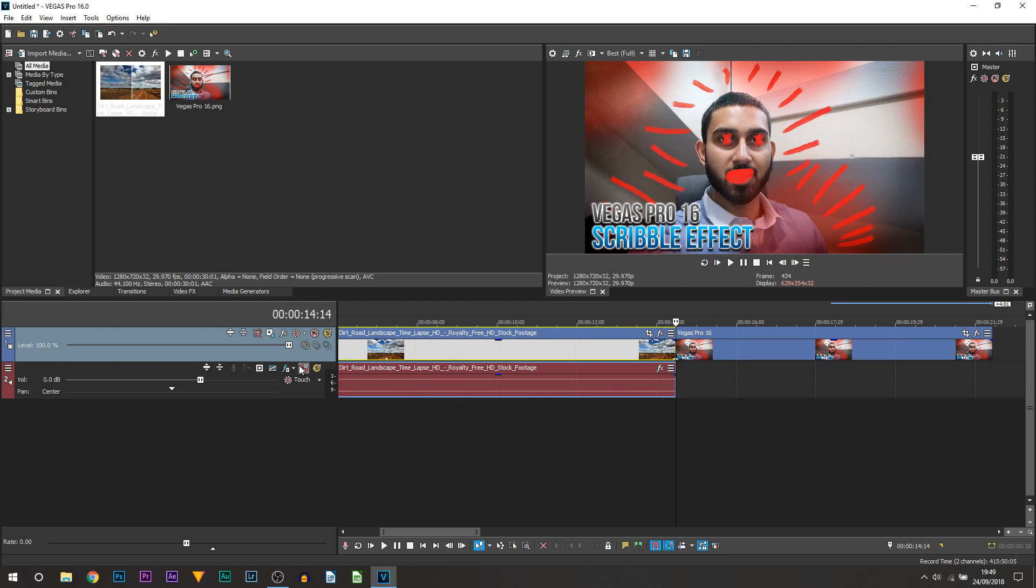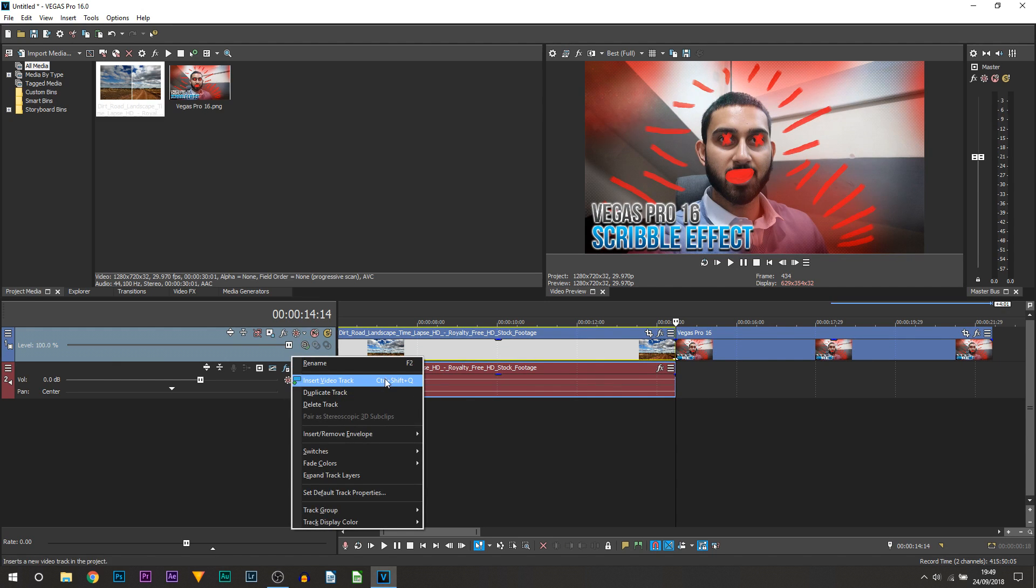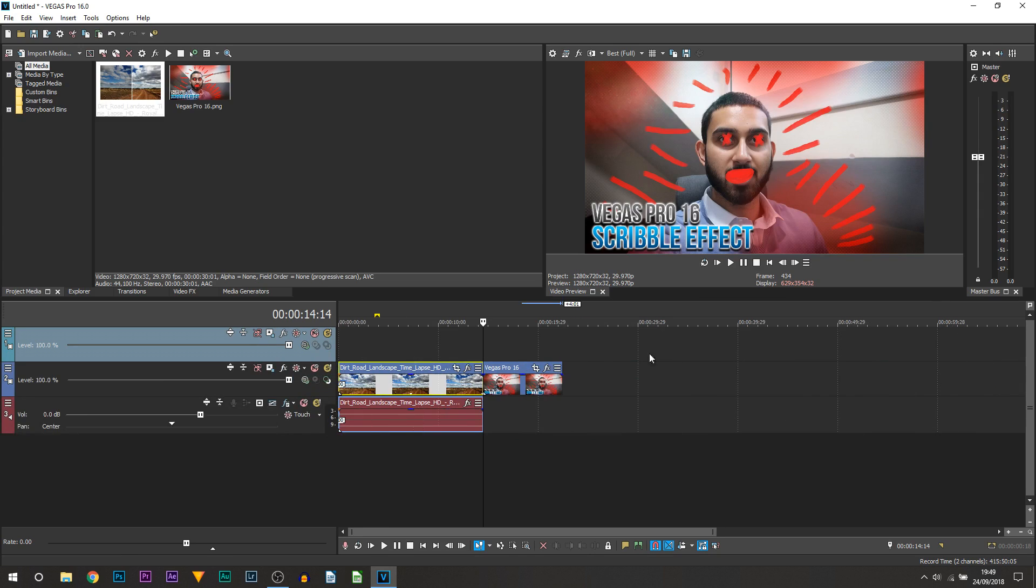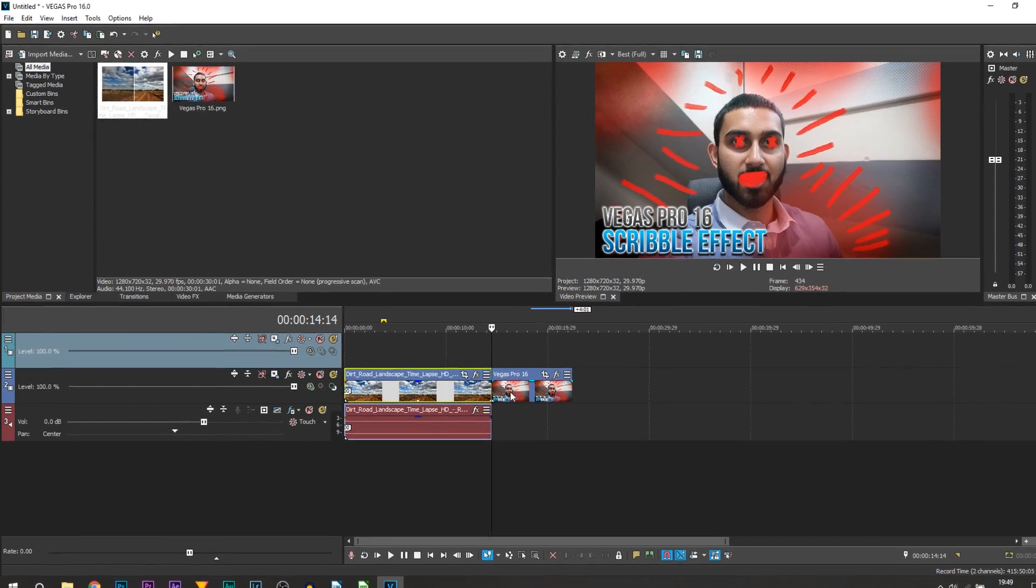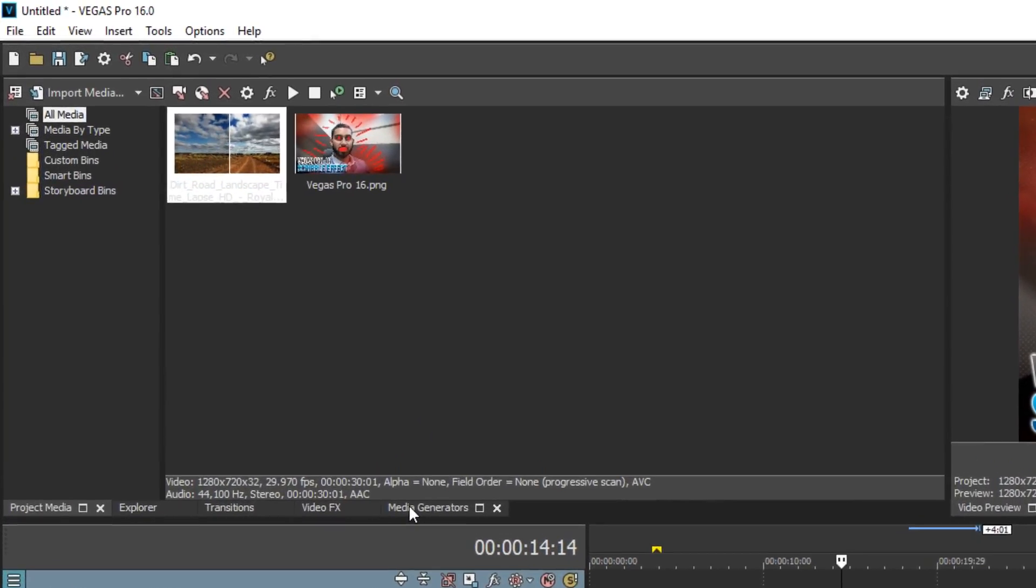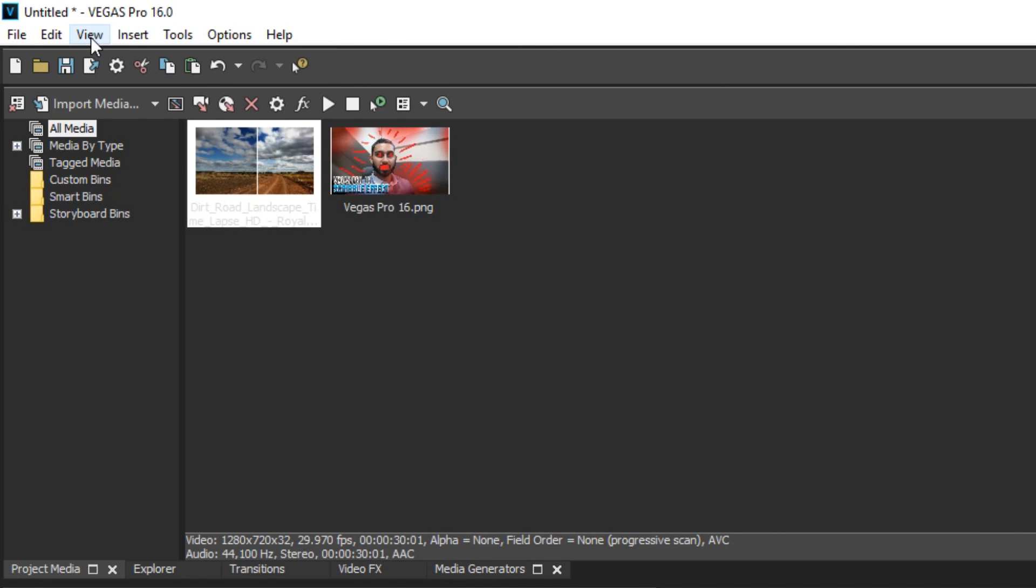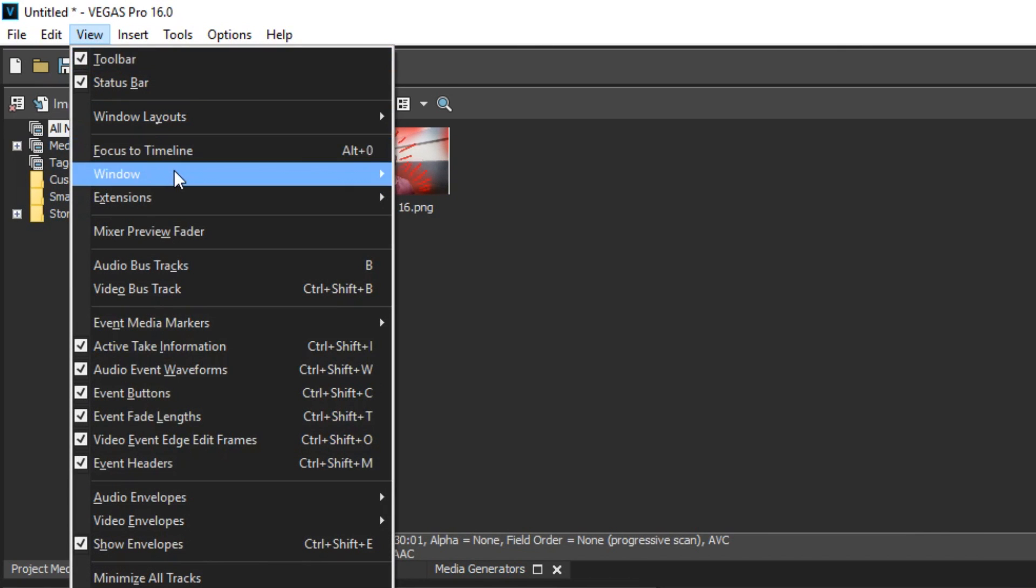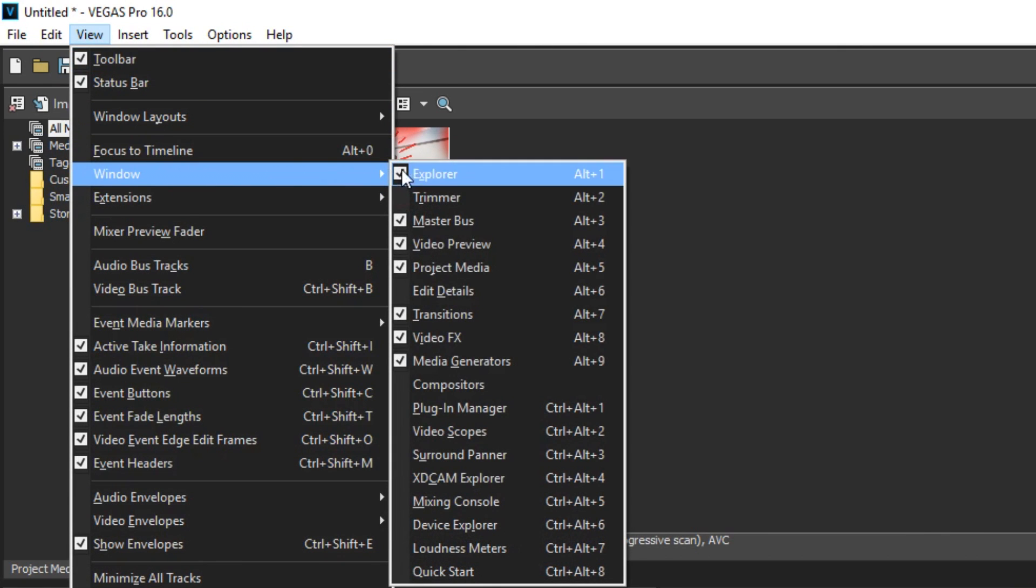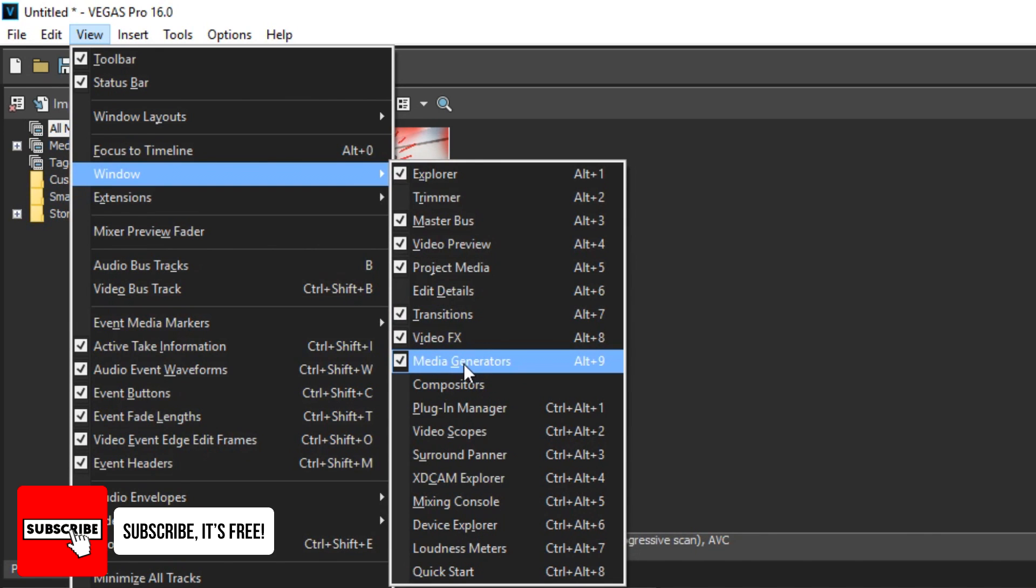Then what we're going to be doing is right clicking under side and select insert video track so it's above both of them videos. The next thing you're going to do is head over to media generators. If you don't see it all you need to do is head over to view, select window and then you want to select media generators. Make sure it is ticked.